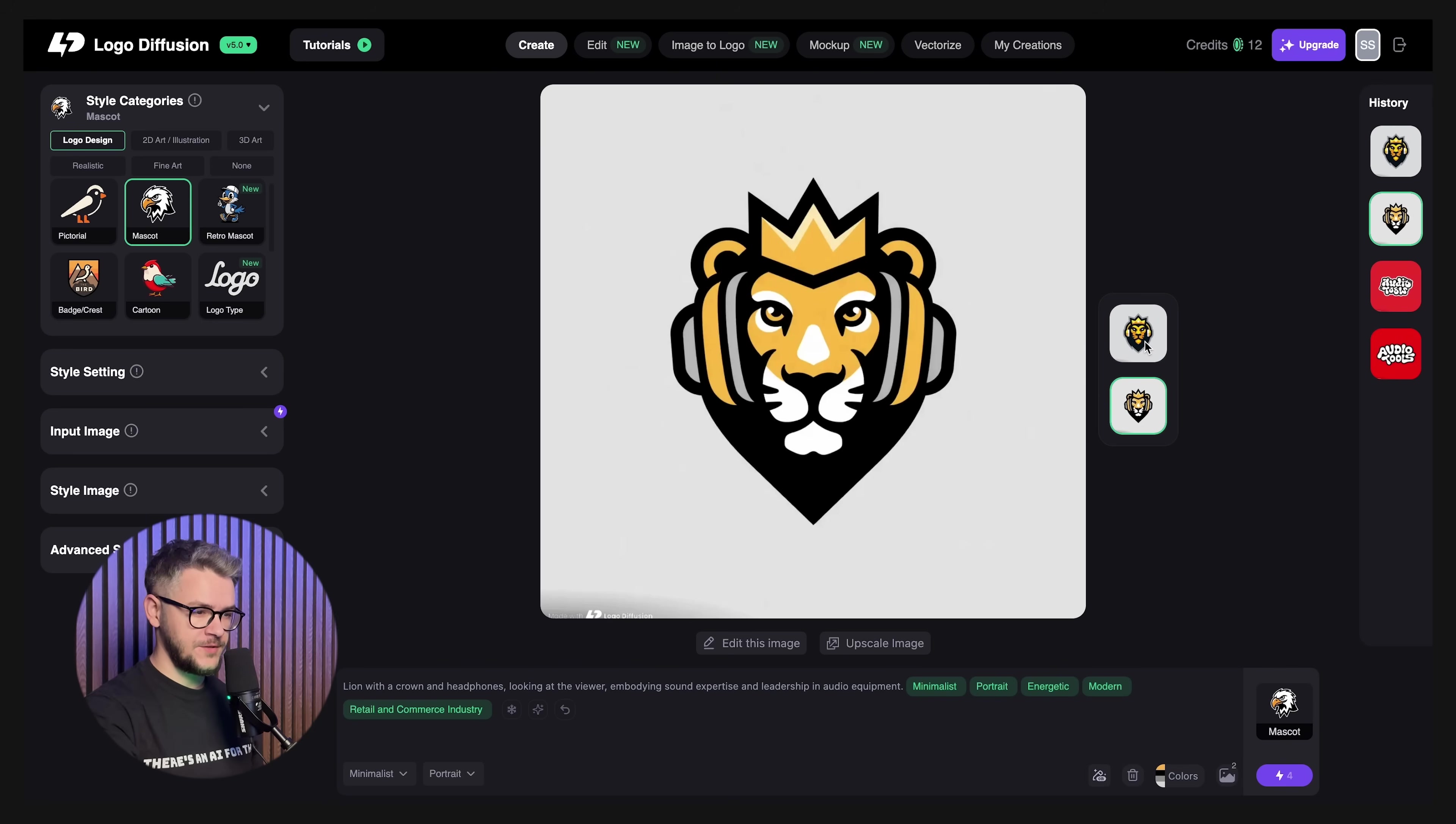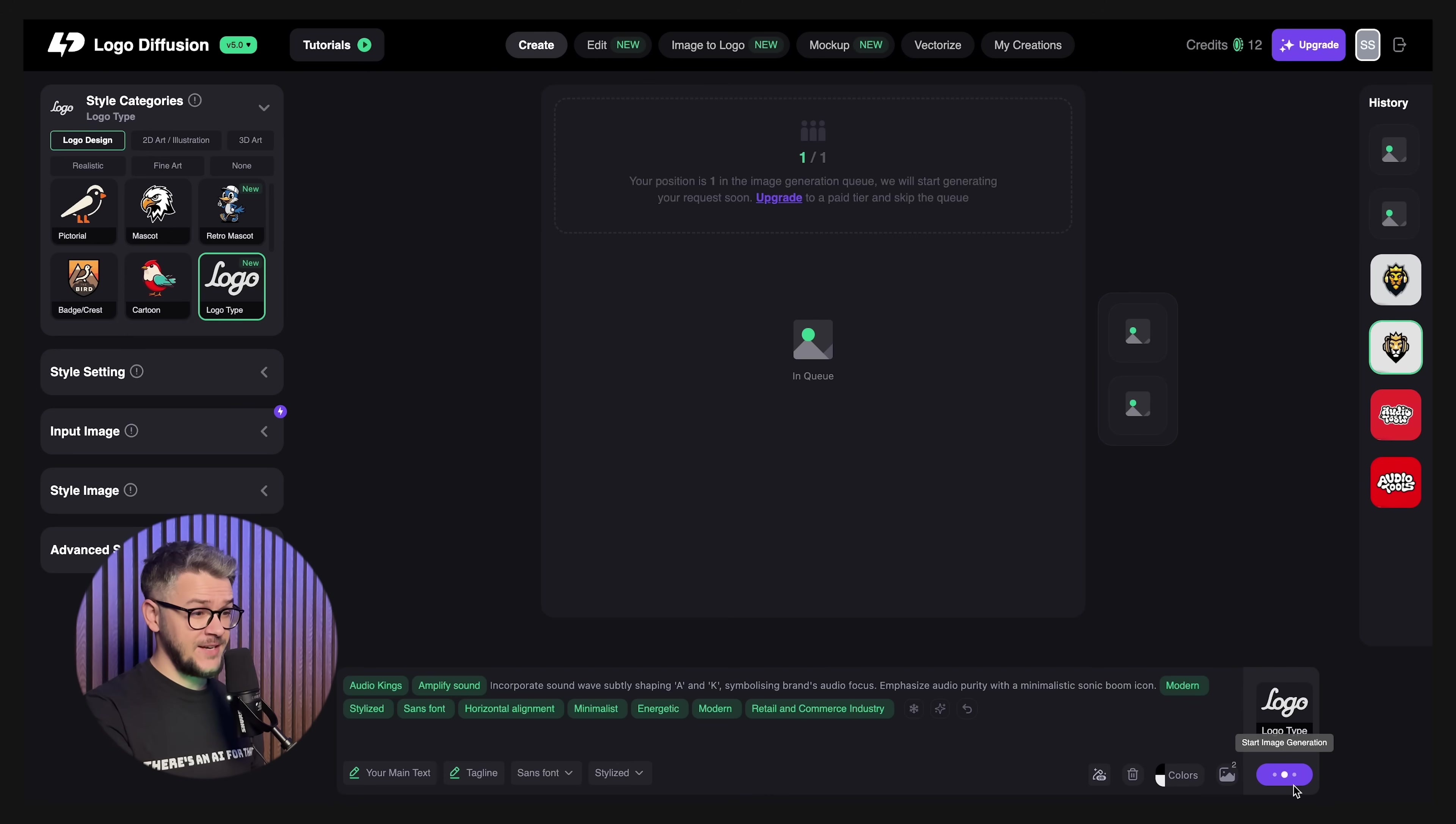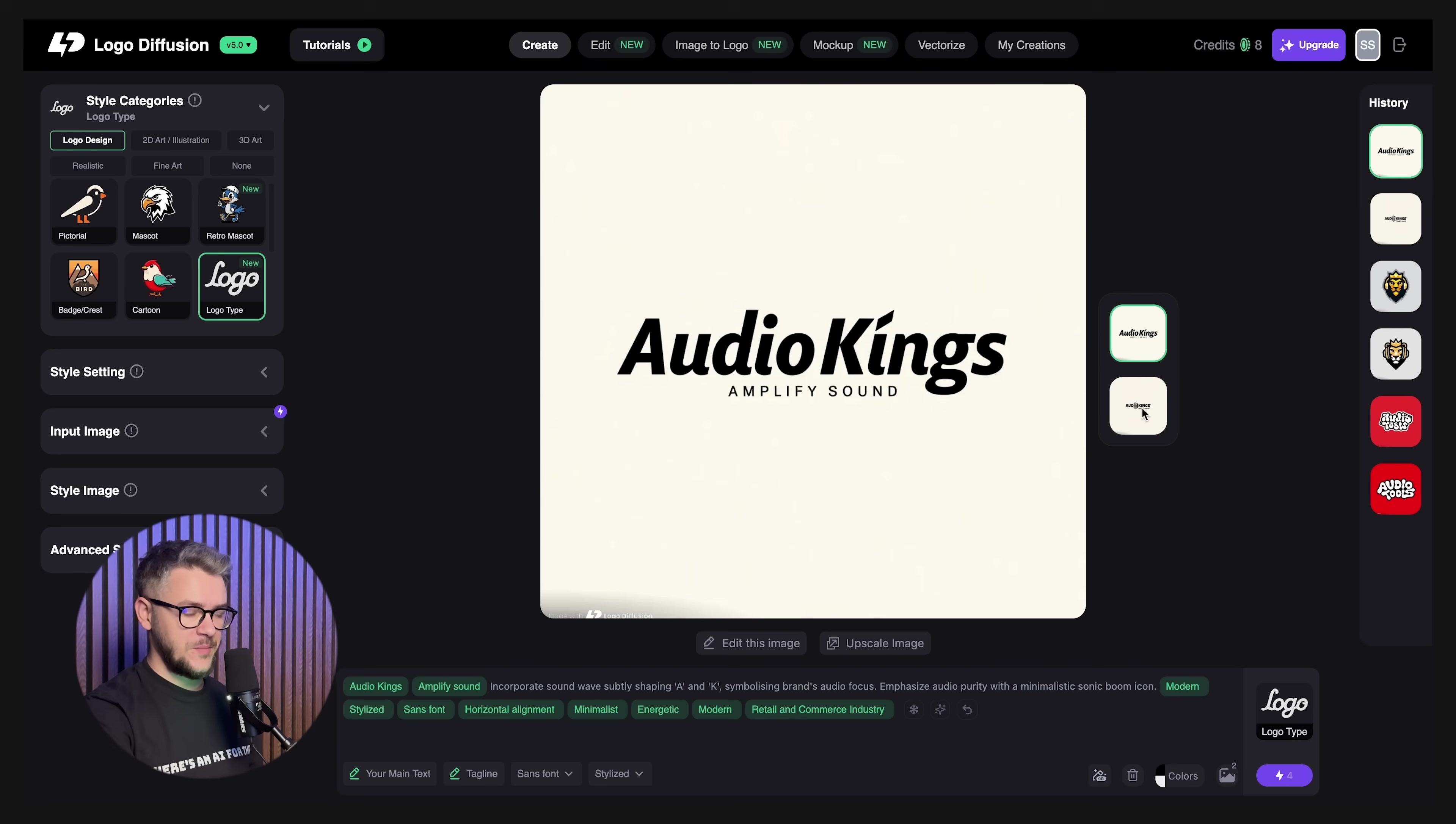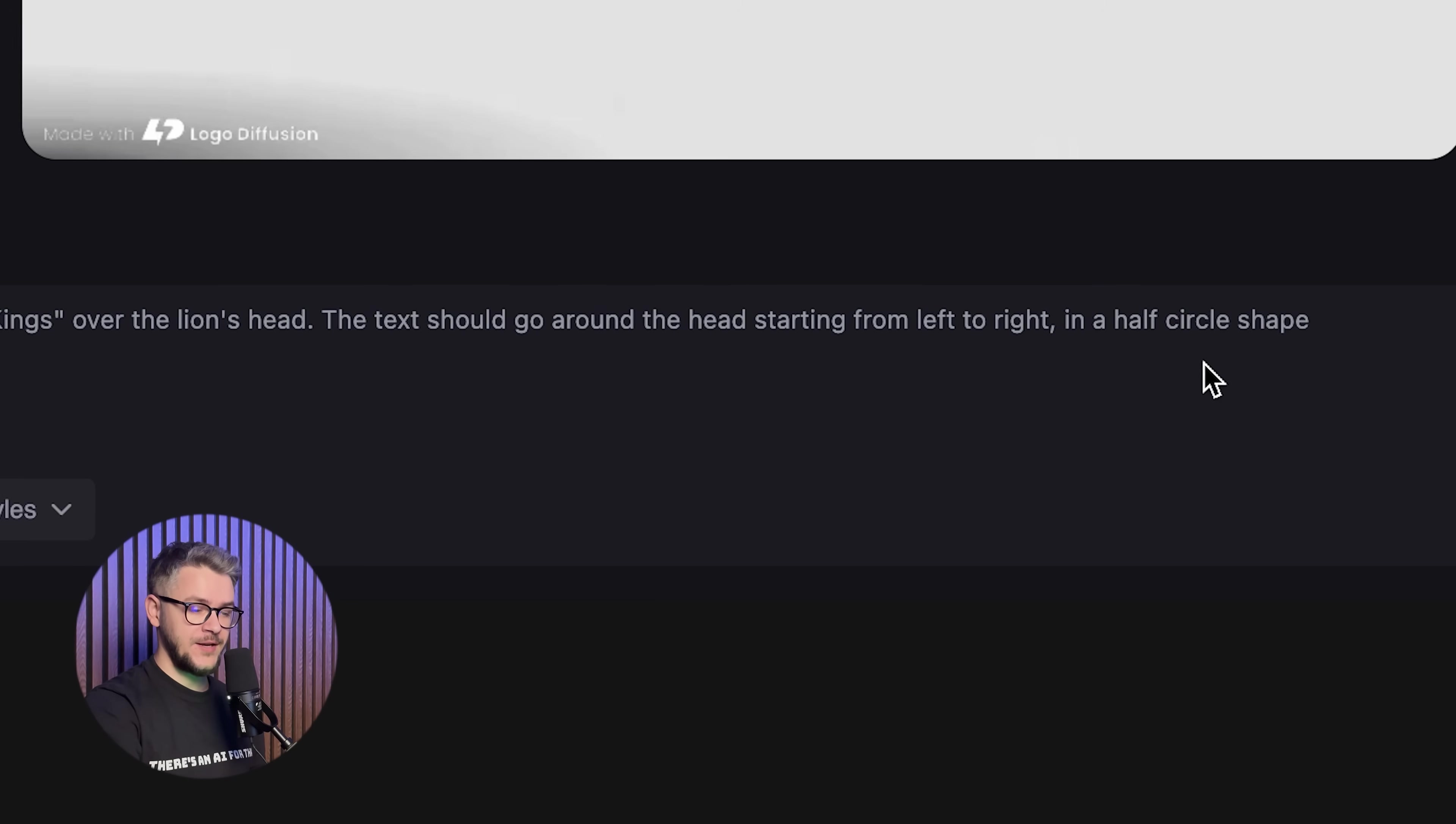We have our first sketches. They look pretty good. A lion with a crown on its head, which of course symbolizes the king, and a pair of headphones on its head, which symbolizes music. This is very good. I like it. Let's do the same with the text. This is the first version, Audio Kings, Amplify Sound. And this is the second version. I wouldn't say I'm a big fan of the text ones, but I do want some text in my logo. So let's see how well can I change this logo. Add the text saying Audio Kings over the lion's head. Text should go around the heads in a half circle shape.